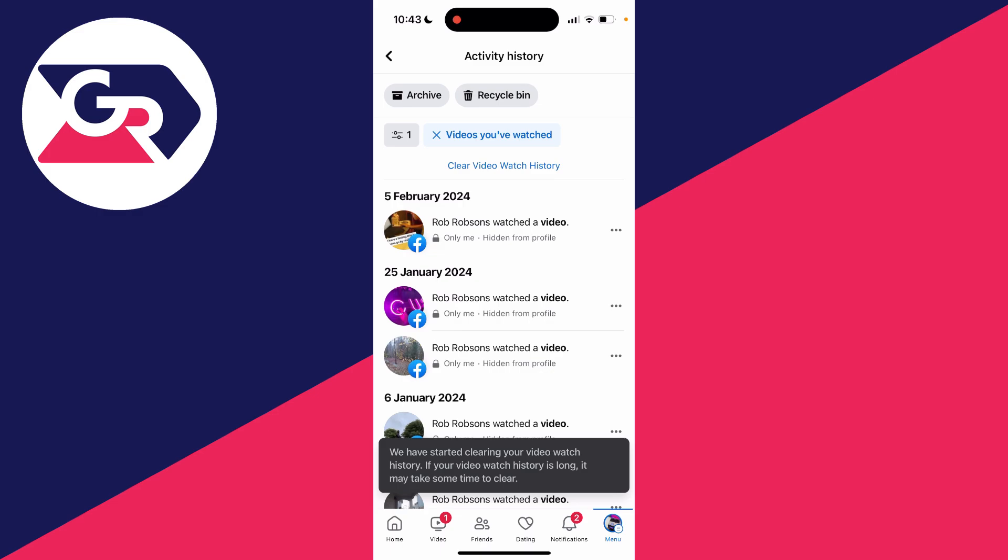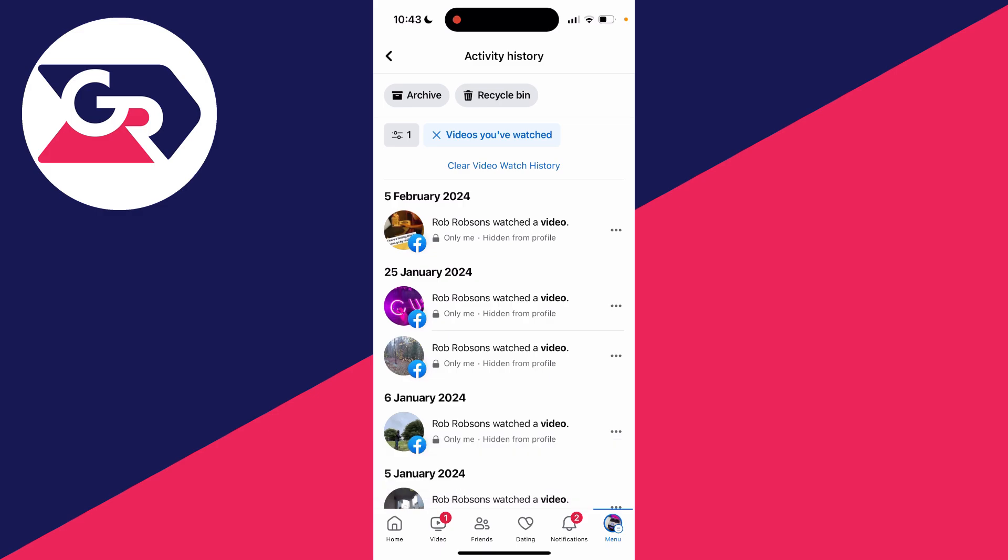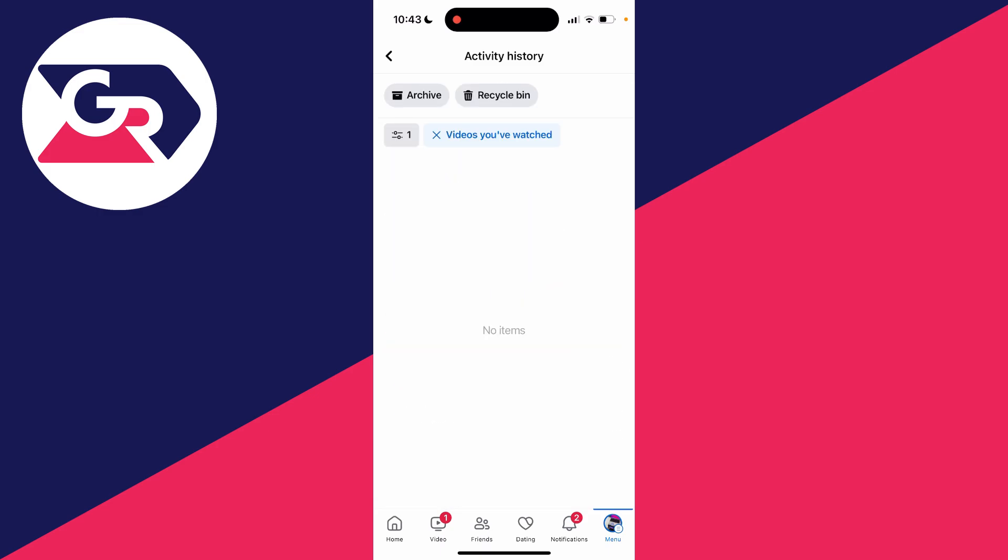As you can see, it says we've started clearing your video watch history. If it's long, it may take some time to clear, but now when I refresh it, it's all gone and been cleared. It's that simple.